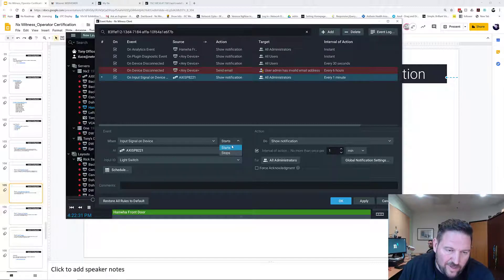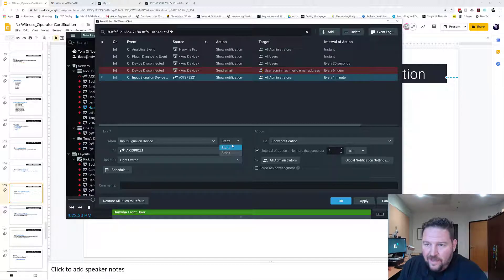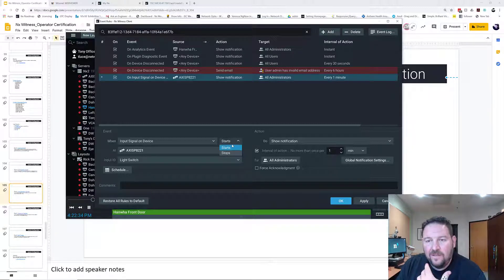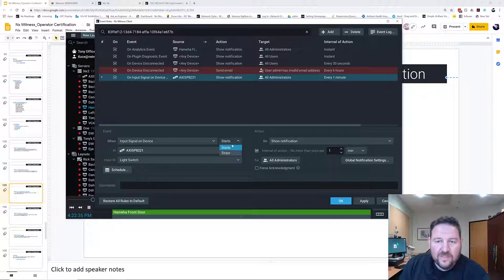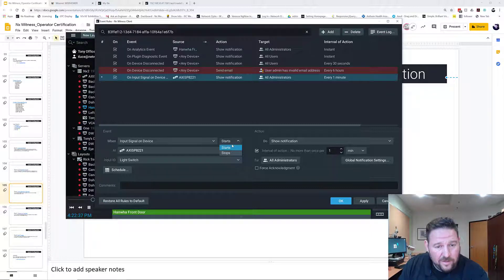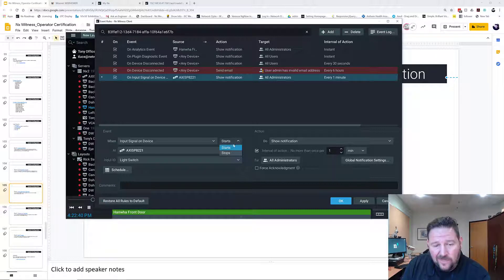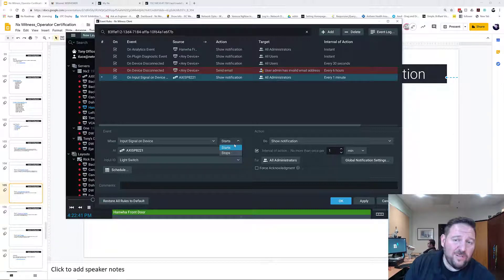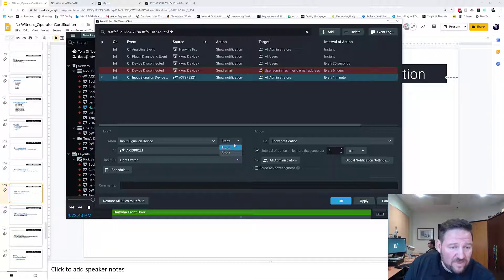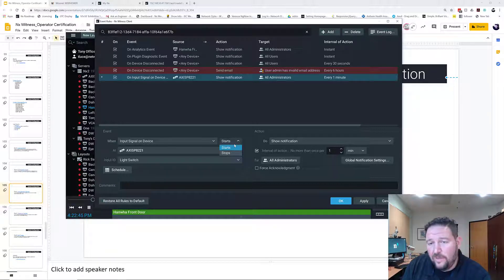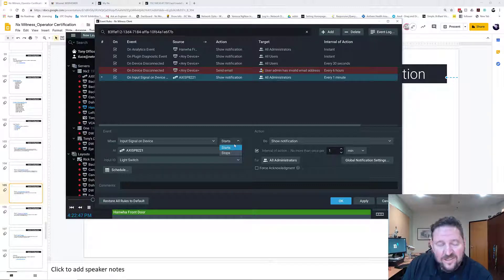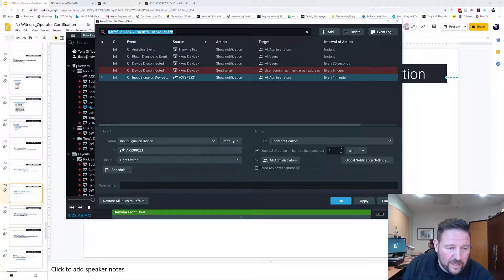You have the option of when it starts or when it stops. Sometimes you have an input that's supposed to be on, so when it stops, you would want to know. Sometimes you have an input that maybe receives a pulse from a third-party system, so when it starts, you'd want to trigger that action. That's what that is.